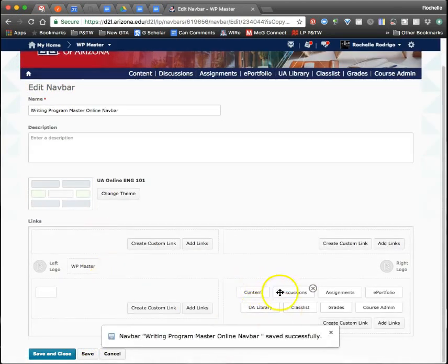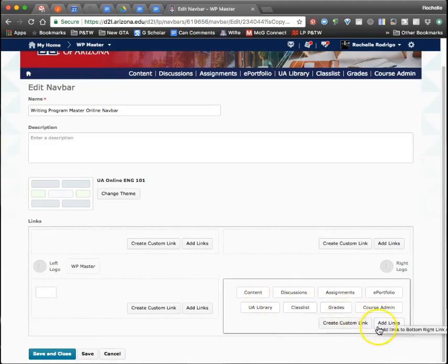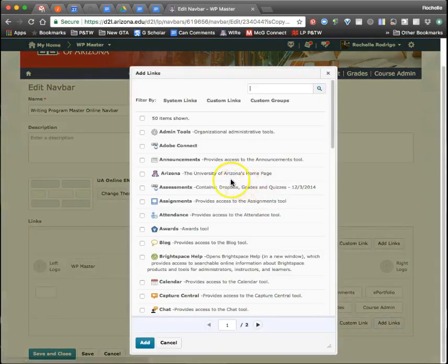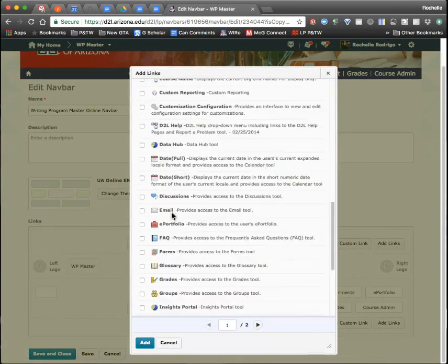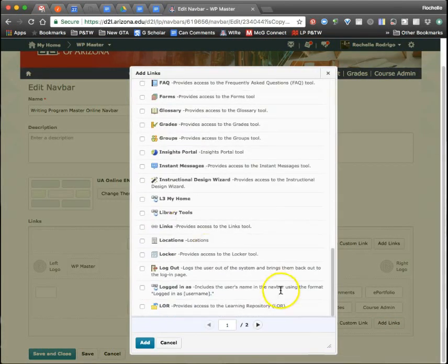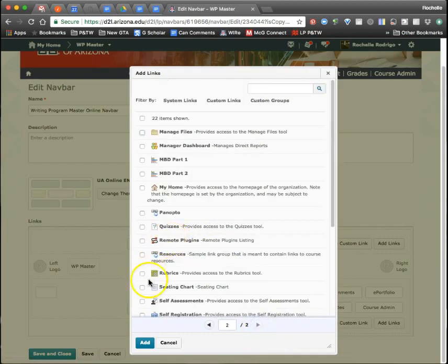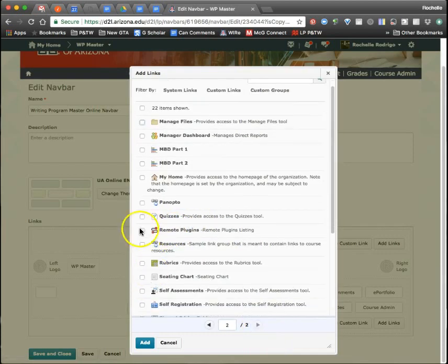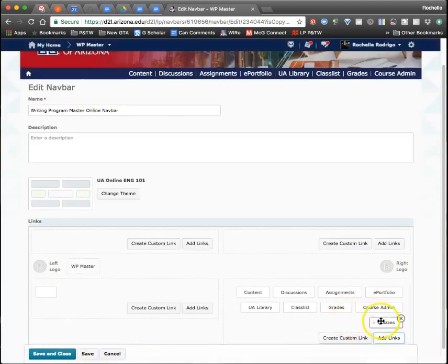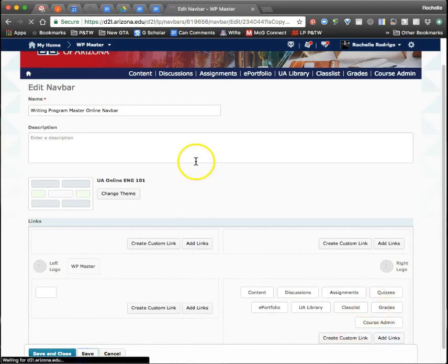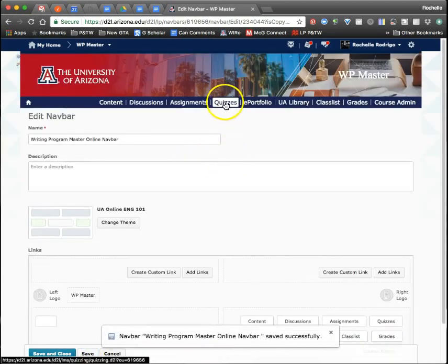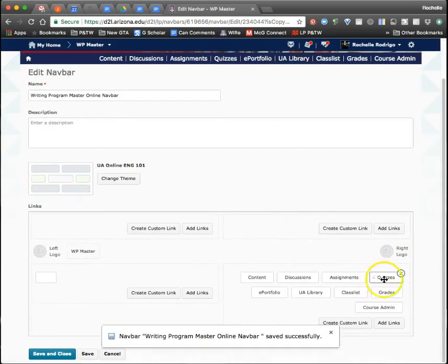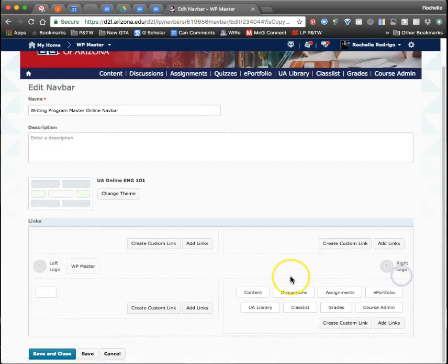Over here on the right, say you don't like the order or you want to add Quizzes back in. I took out Quizzes. If you decide to use this nav bar but want to add Quizzes back in, we find Quizzes, add it, and I'd probably put it after Assignments or something like that. I'll click save, and voila, Quizzes is now back up here in the row. I'm taking Quizzes back out.